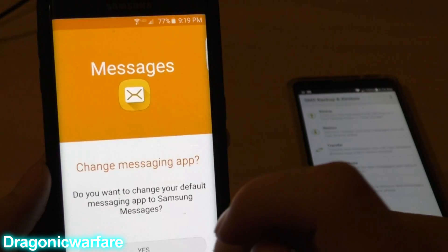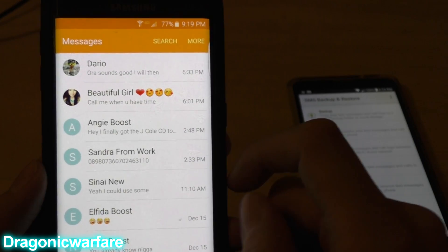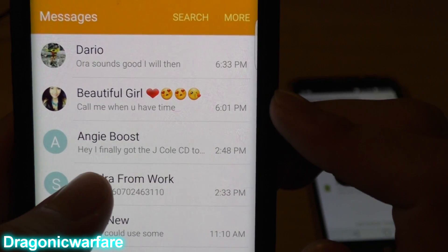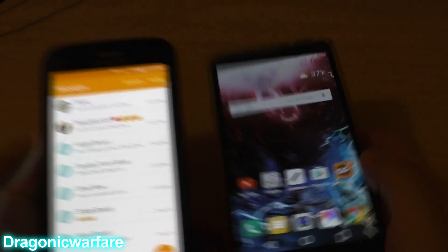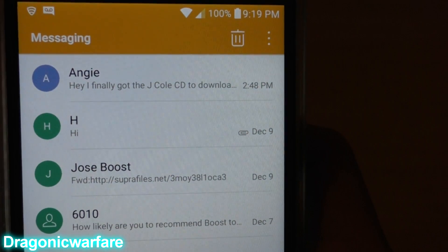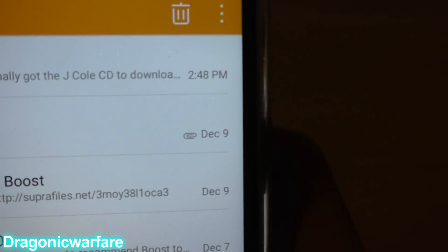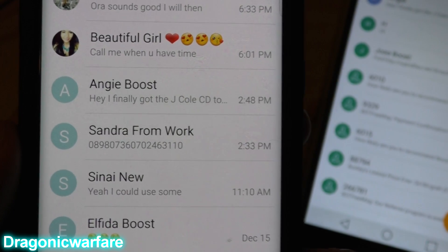Go to your text messages, click Yes, and there you go. Here are some of them — this one from Angie says 'Hey, I finally got the J. Cole album.' And on my original phone, the same message from Angie is there with a timestamp of 2:48 PM — matching the timestamp on the restored phone: 2:48 PM. The messages transferred perfectly.